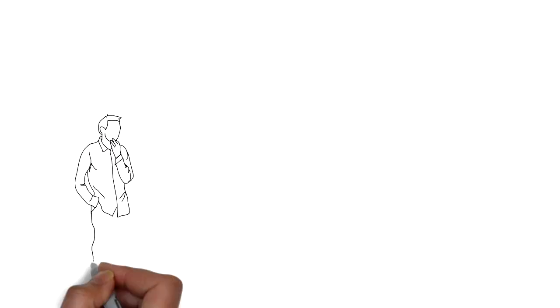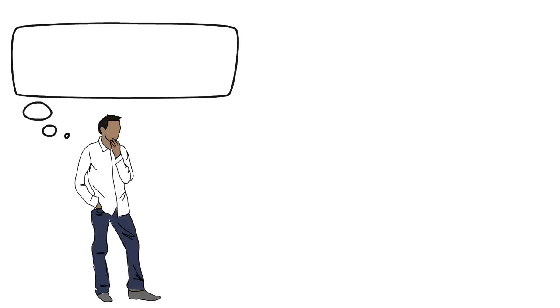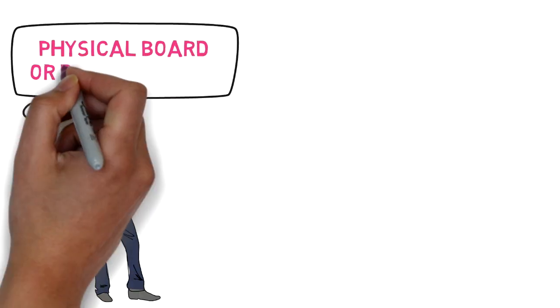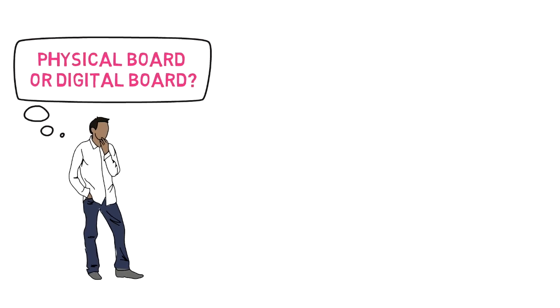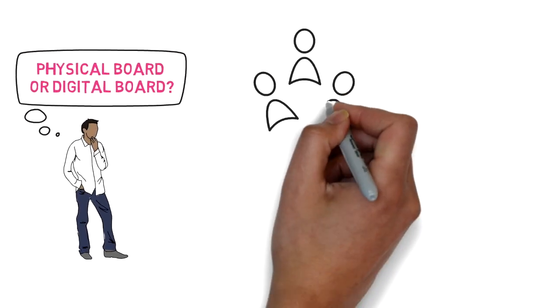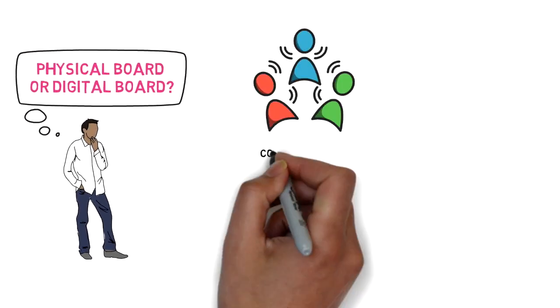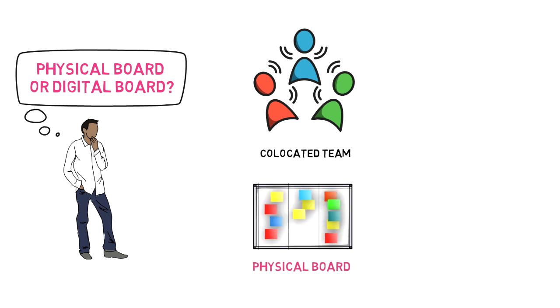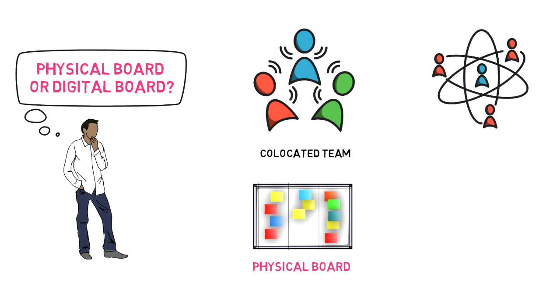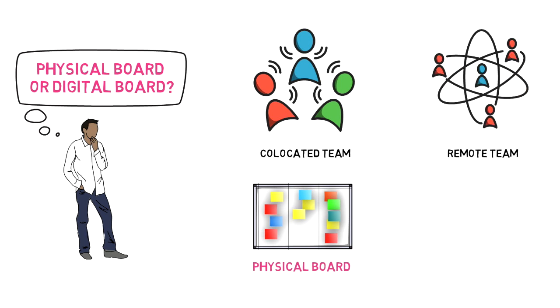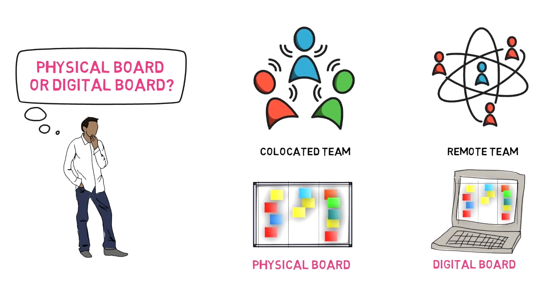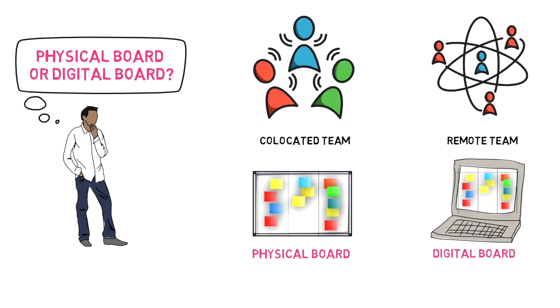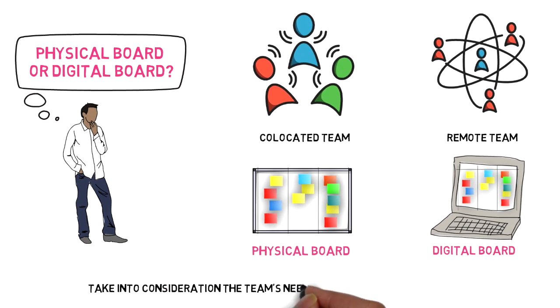The first decision you want to take when you start thinking about the board is whether you want to go for a physical or a digital tool. Take into consideration whether you have a co-located team - in that case maybe a physical board is best suited, and a digital one if your team is working remotely. In all cases, choosing one option or the other depends on the team's needs, strengths, and weaknesses.